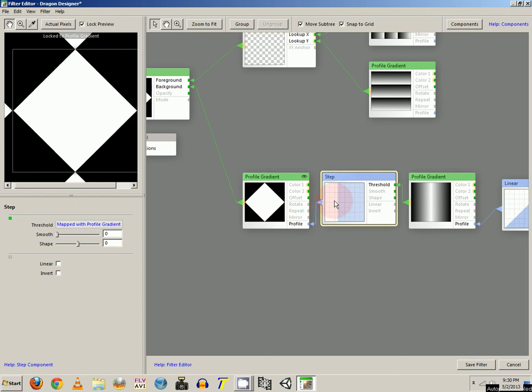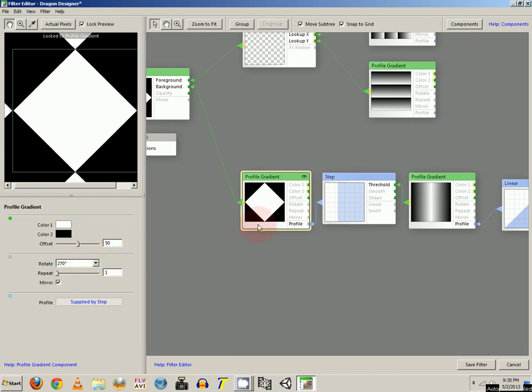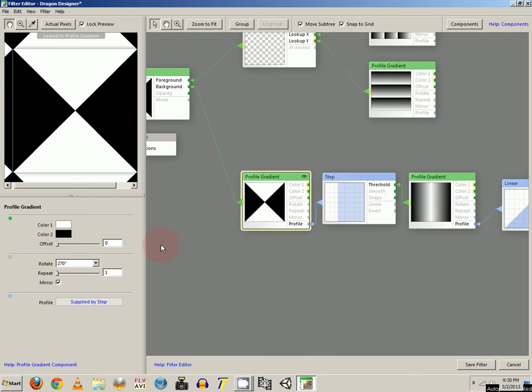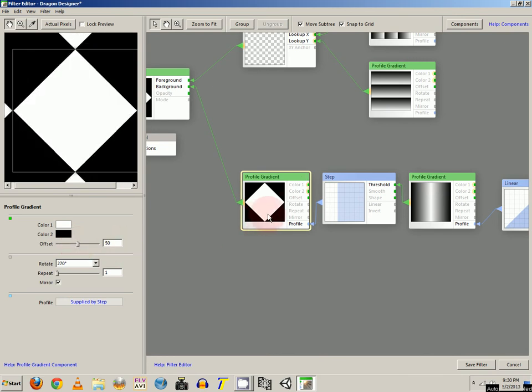And all those settings are at 0. On the step curve, you want to attach that to the other profile gradient. And that one is at 270 degrees. And it is mirrored. Now when you first connect this profile gradient, it's going to be at 0 and look something like this. We actually want to put that at 50 degrees so the square is centered.